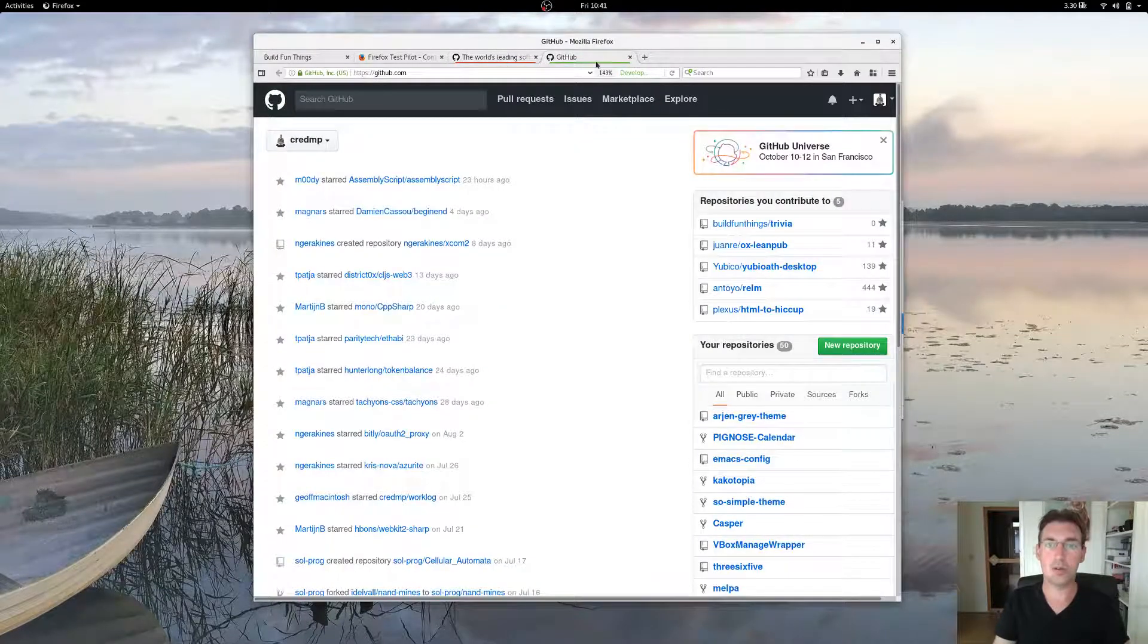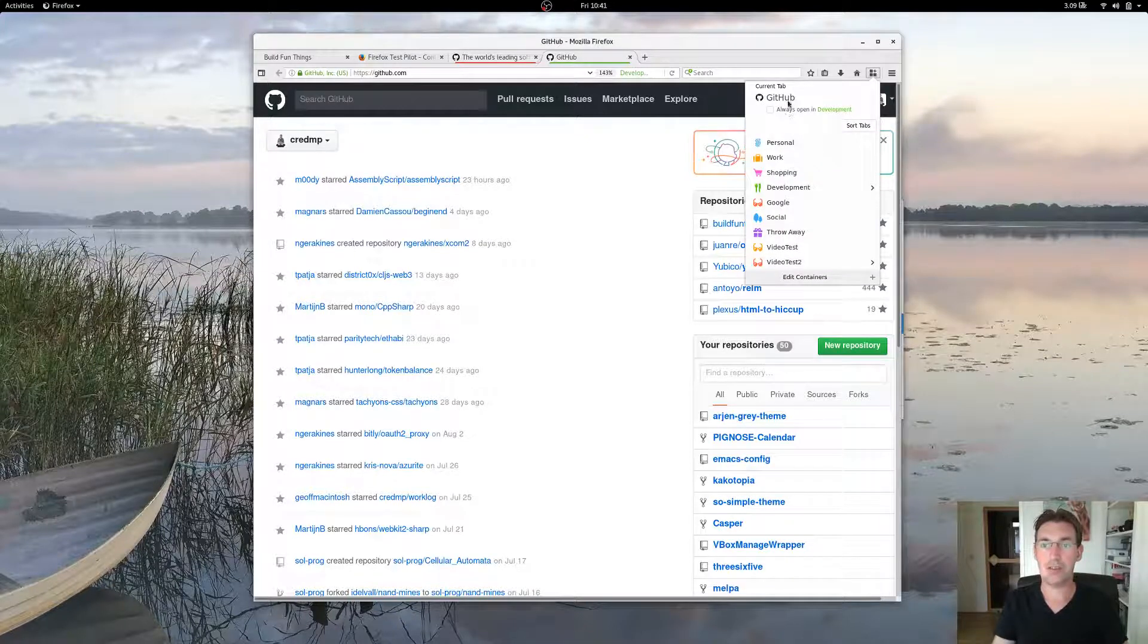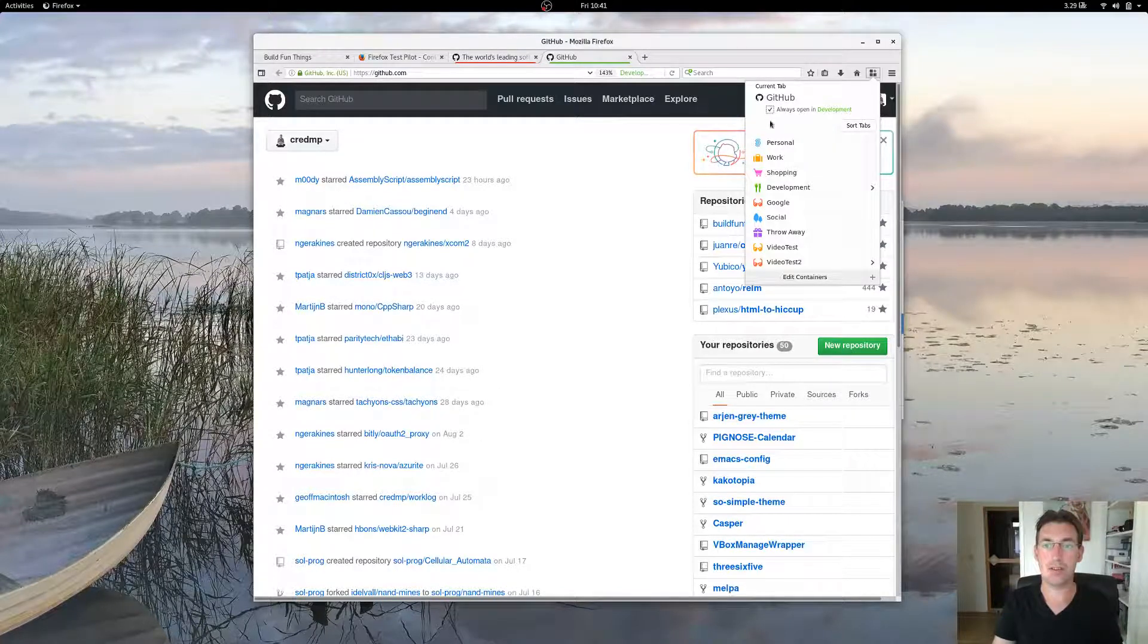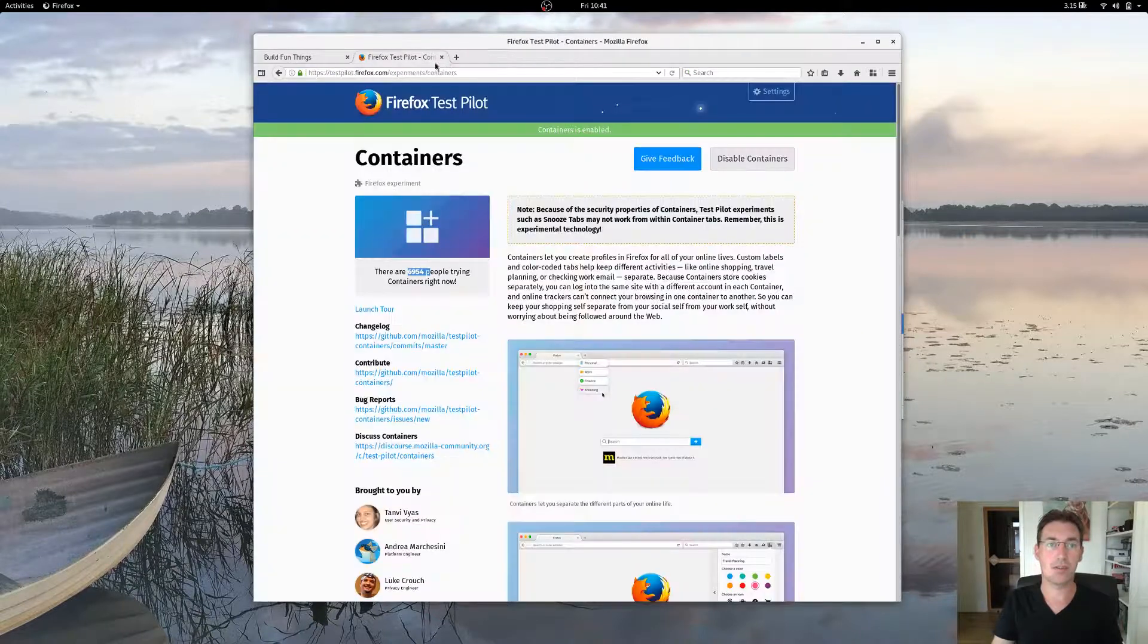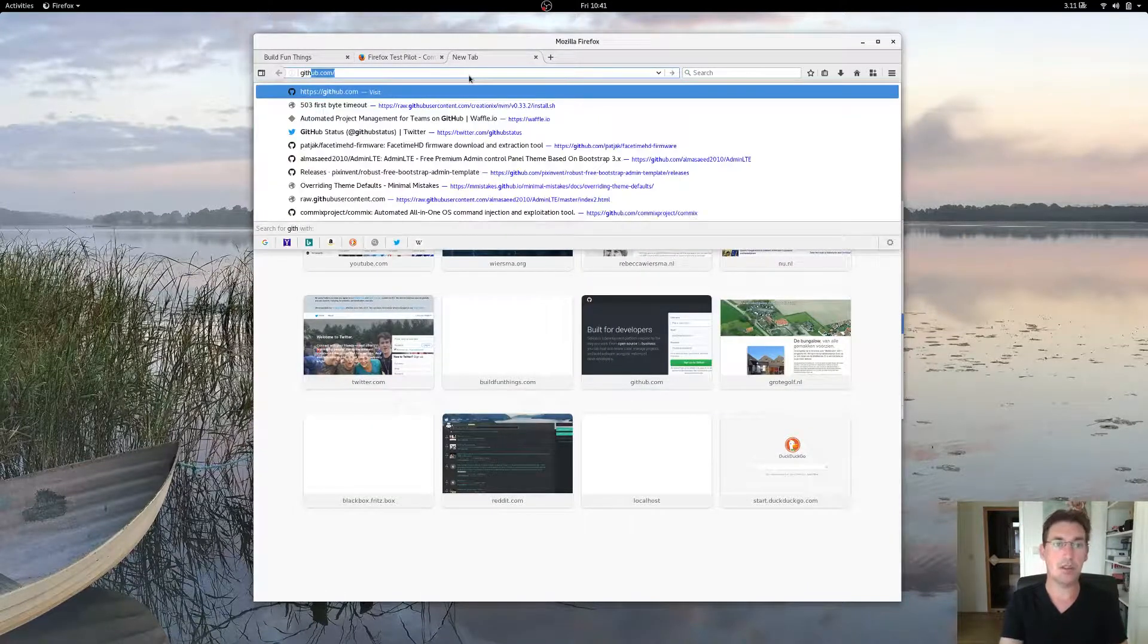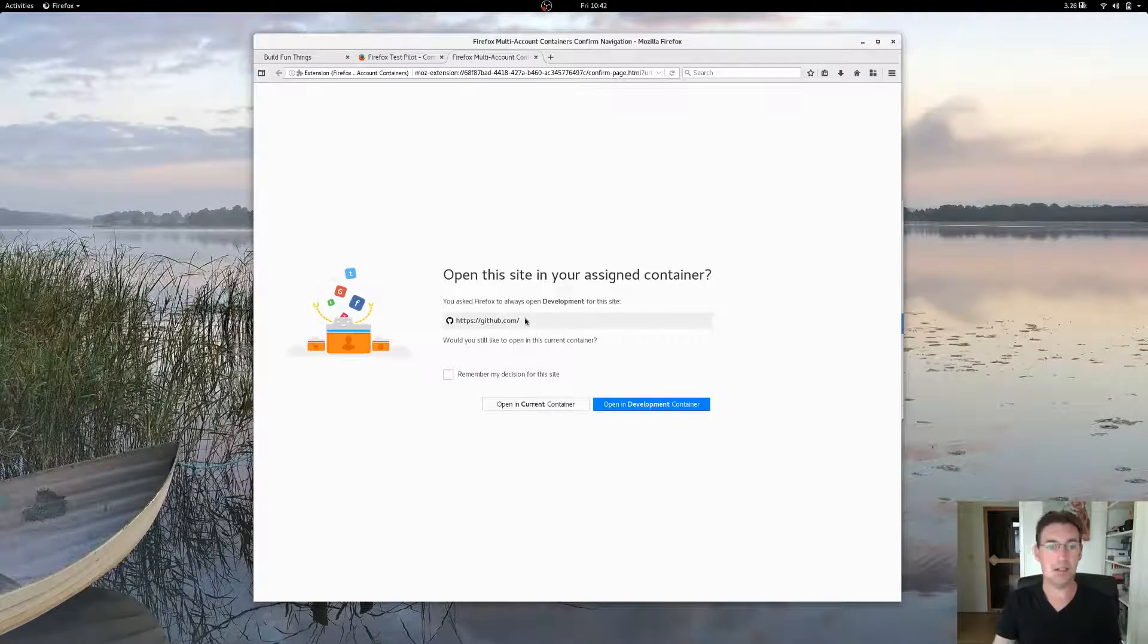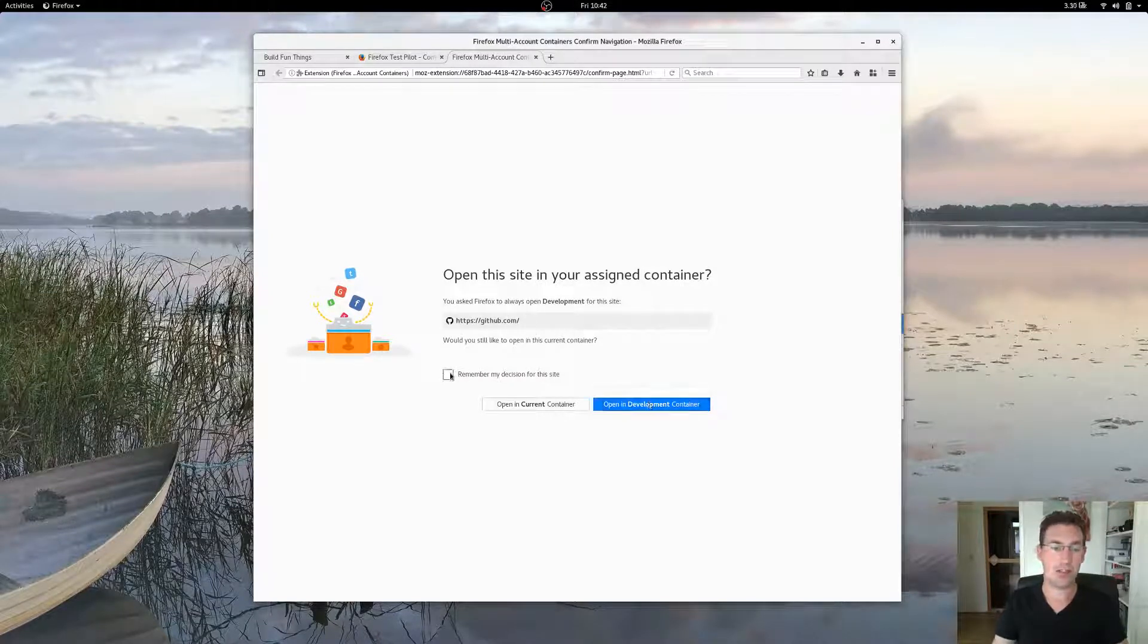Other cool things you can do is, once you have a page, you can tell containers to always open it up within the development tab. So if we do that, we click that, we remove it, and suppose we just type in GitHub.com. The container manager will kick in and it will tell you that you told me to open up this always into the development container.